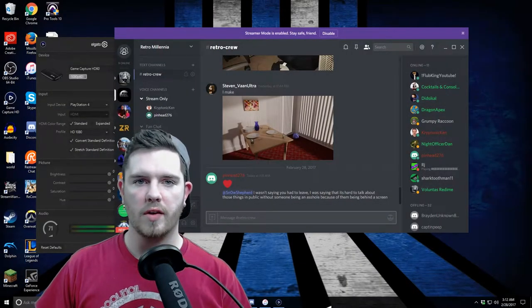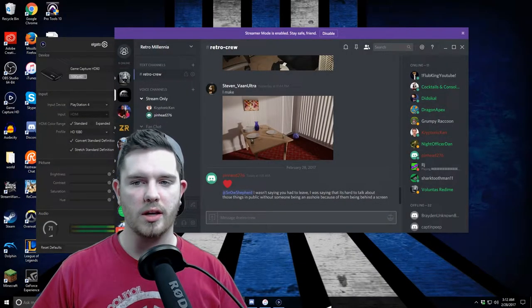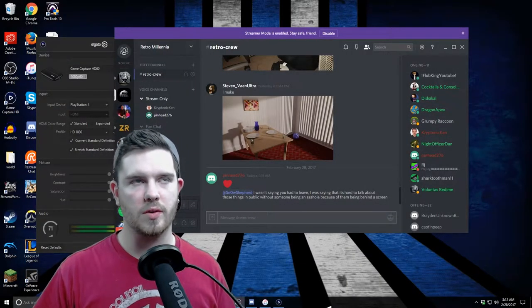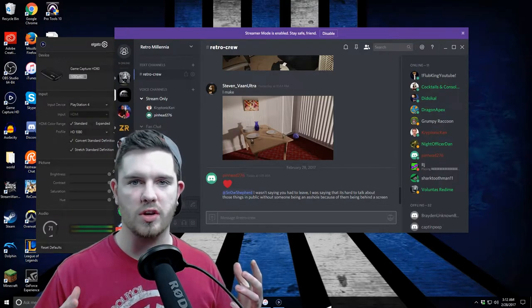The camera you're seeing me on right now is the Logitech C920. You can see I'm using a green screen. This is what we normally use for streaming.